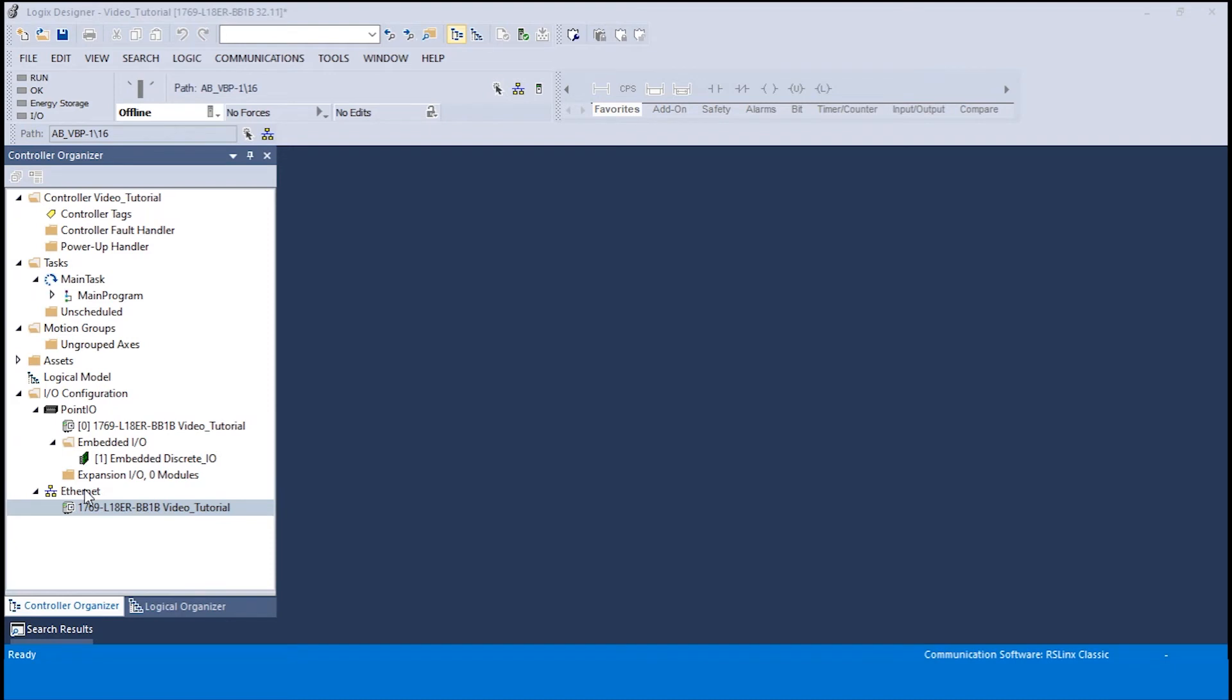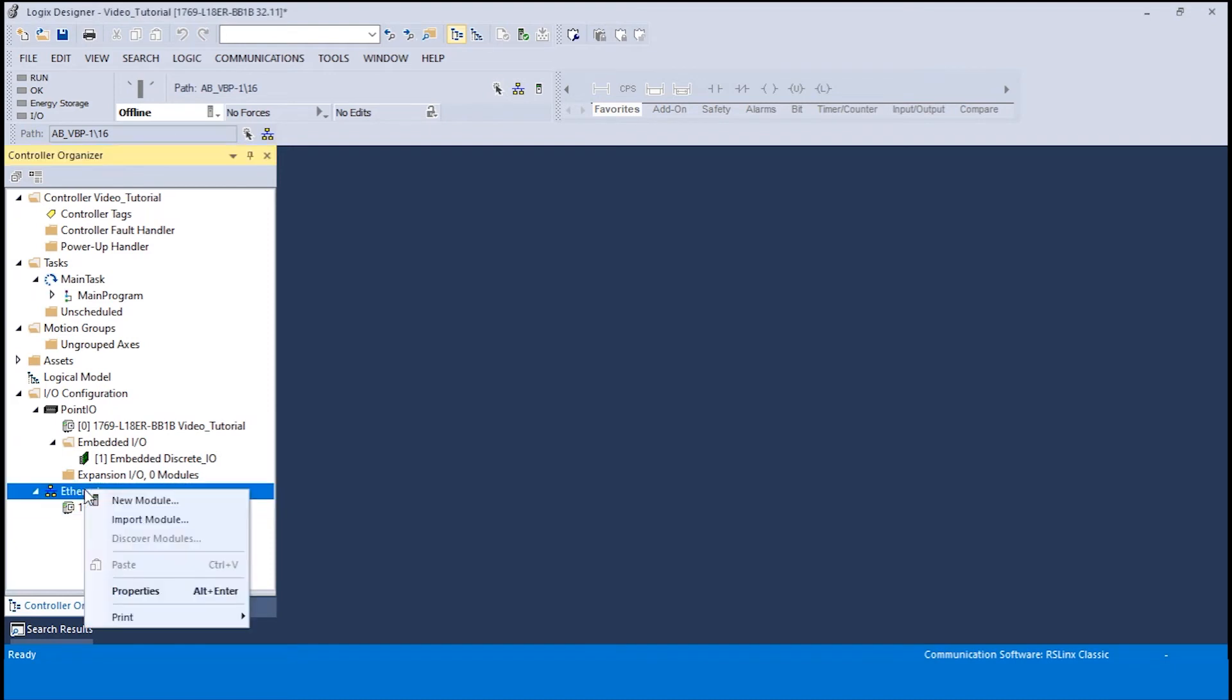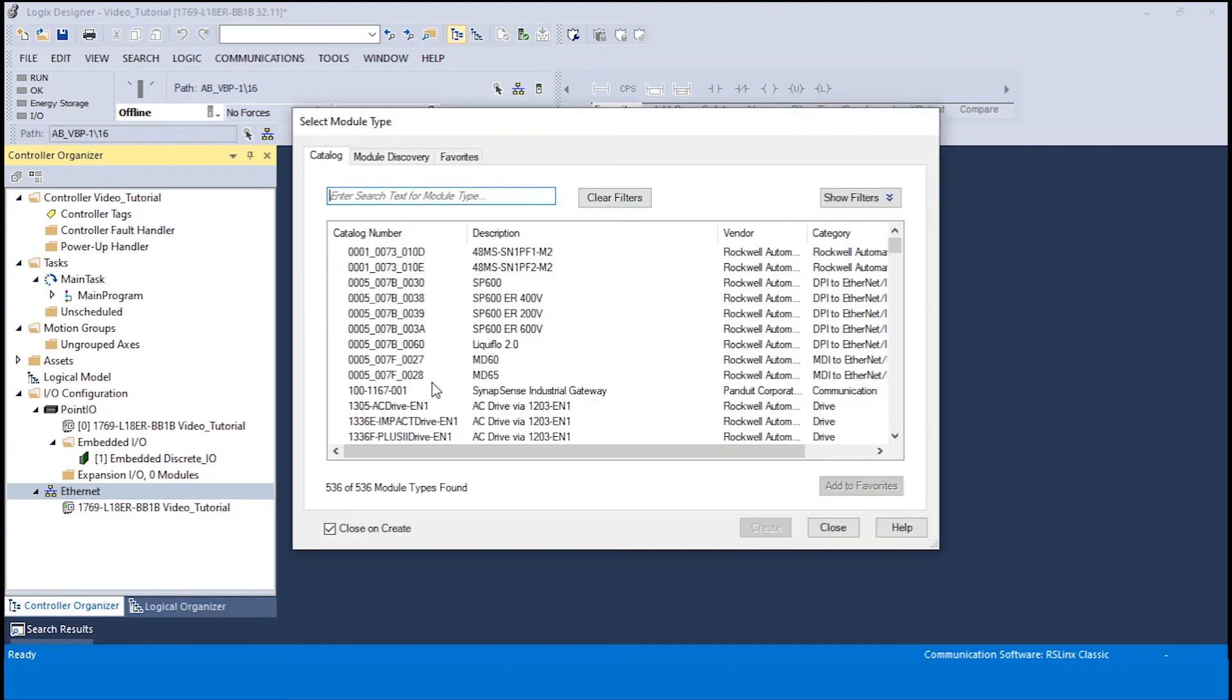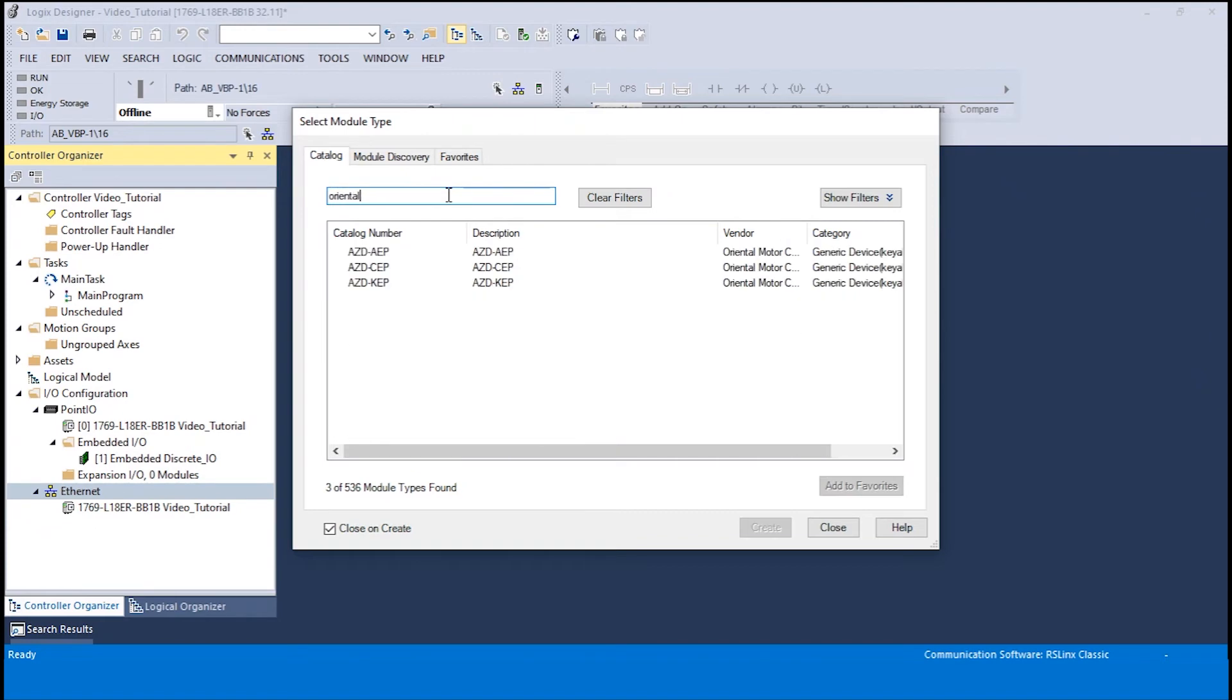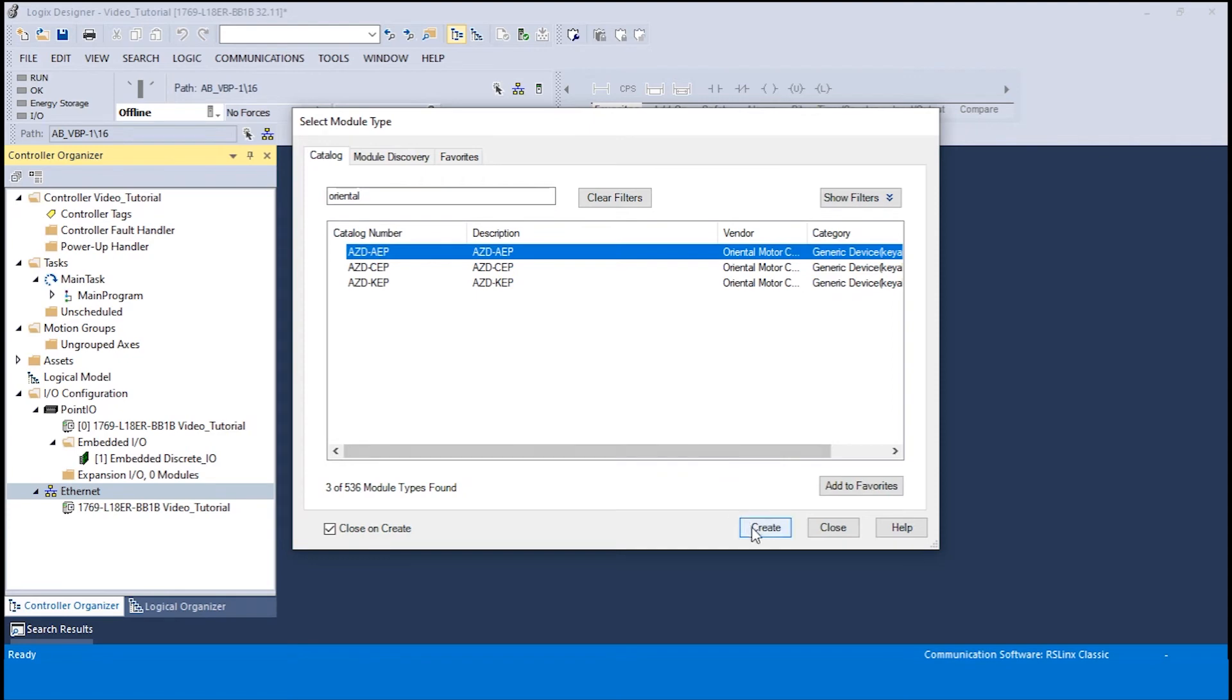Right-click on Ethernet and select new module. The following pop-up window will appear. In the search bar type in Oriental. Select the appropriate driver and click create.